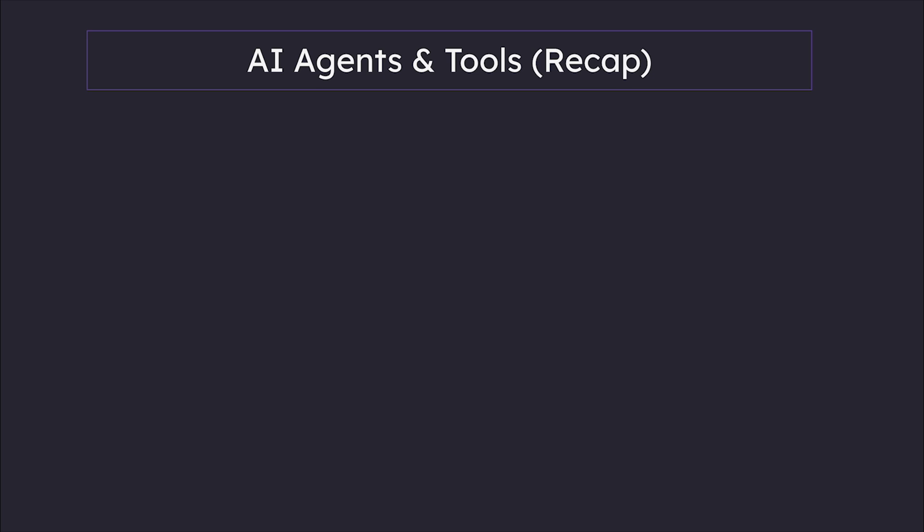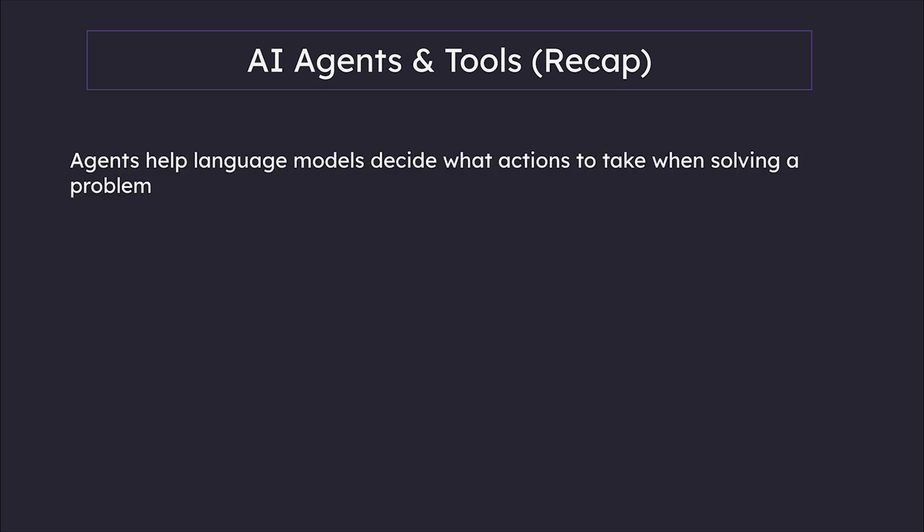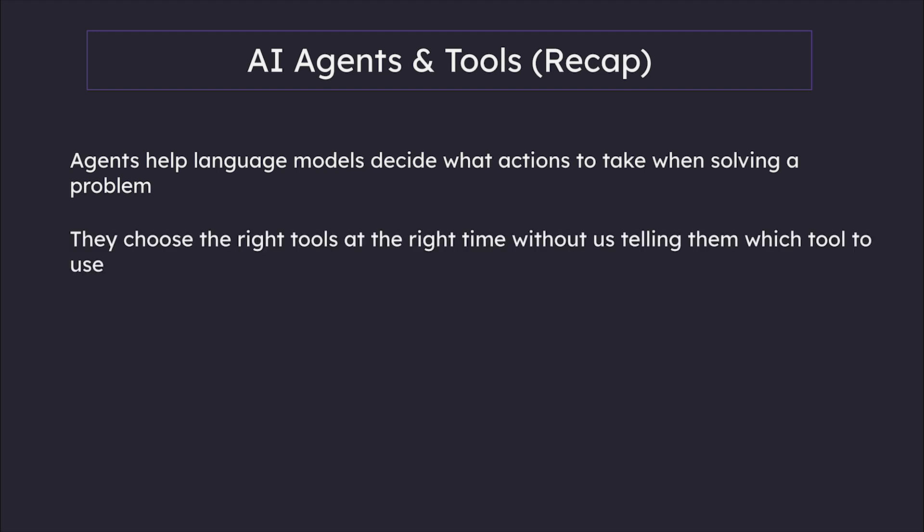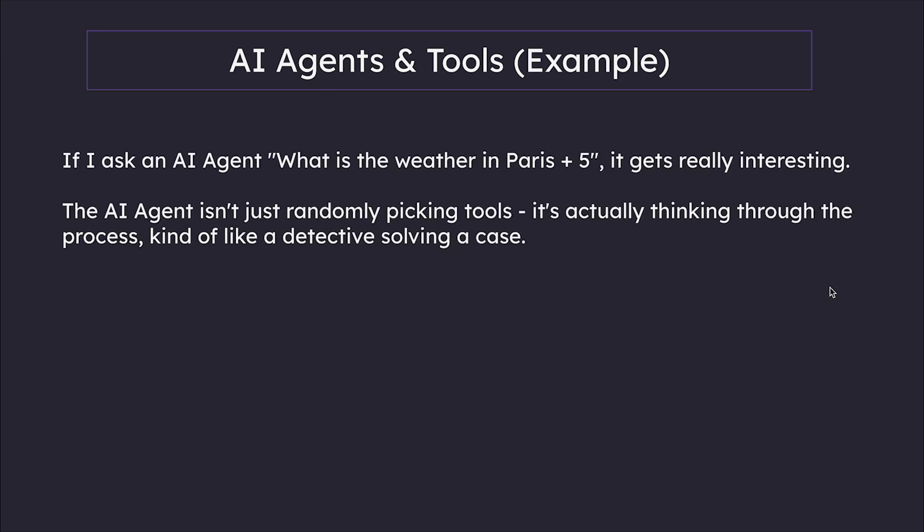So now you should have some idea why we might want to use agents. Basically, agents help language models decide what actions to take when solving a problem. They choose the right tools at the right time without us telling them which tool to use. Let's look at a simple example. If I ask an AI agent, 'What is the weather in Paris plus 5?'—it gets really interesting. The AI agent isn't just randomly picking tools; it's actually thinking through the process, kind of like a detective solving a case.